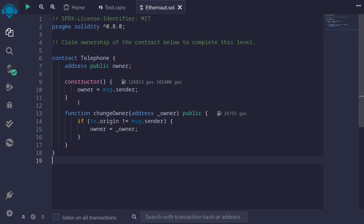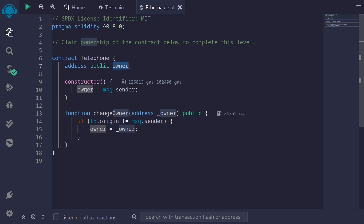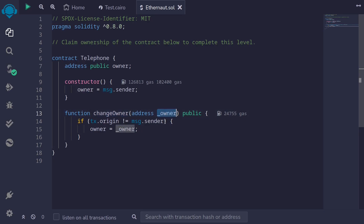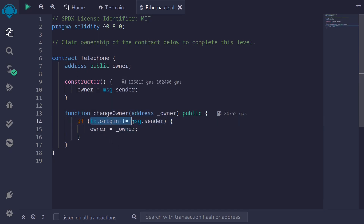Let's take a look at this contract. What we'll need to do is somehow set the owner to our address. The owner is set to the deployer of this contract inside the constructor. If we go further, there is a function called changeOwner which takes a new owner input and sets the owner state variable to that new owner. However, there is a condition we'll need to meet: tx.origin must not equal message.sender. If we can satisfy this condition, we'll be able to change the owner.